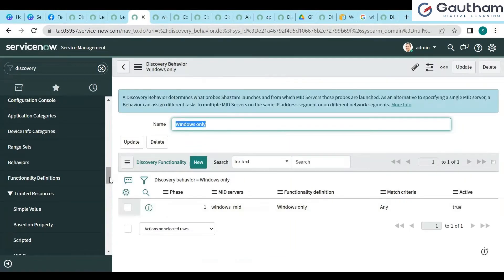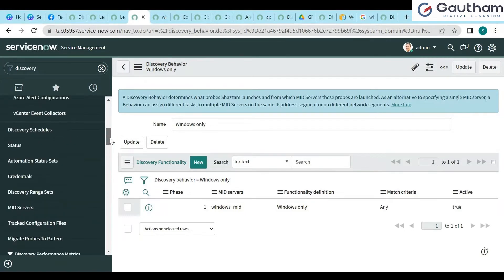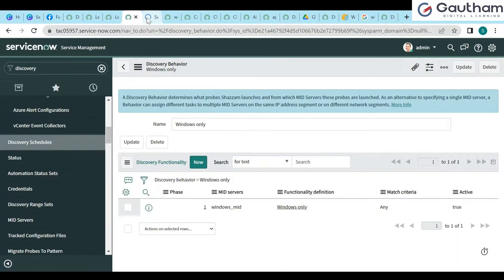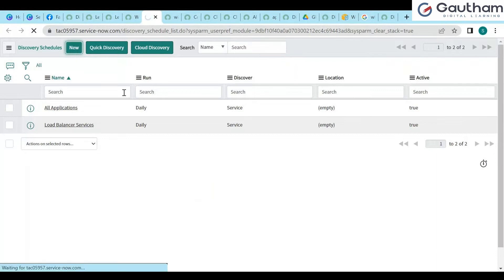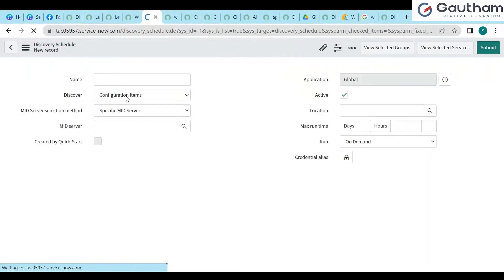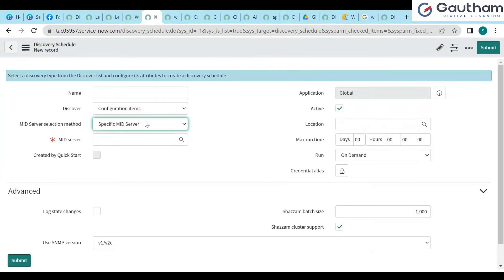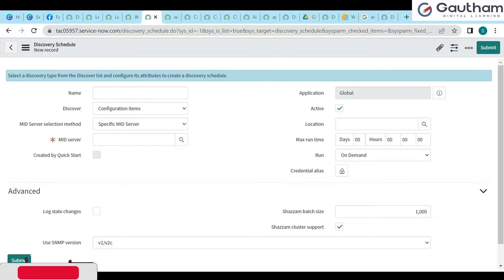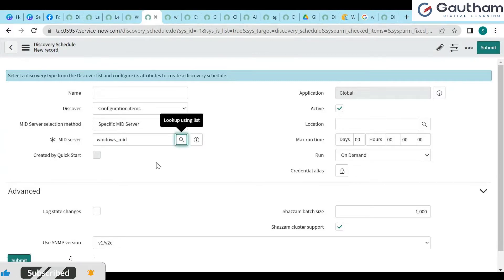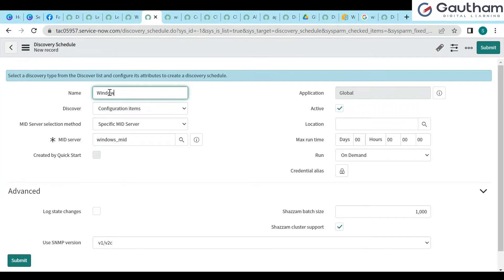Now I have to go to Discovery Schedules and create a new discovery. I'll configure it as a configuration item — network devices, certificates — and give it a specific discovery. I need to go for the discovery server name and set it to 'Windows Only.' Let me save this one.